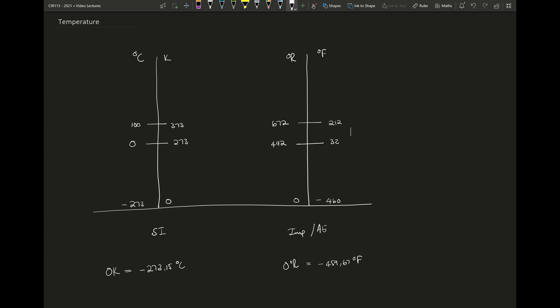Now this is one of the most important things we can use to understand the difference between the SI and the Imperial temperature. The difference between water boiling on the Fahrenheit or Rankine scale is 180 degrees, and the difference on the Celsius or Kelvin scale is 100. This implies that the delta between the two is related to each other by a factor of 1.8. In other words, delta degrees Rankine over delta Kelvin is the same as delta degrees Fahrenheit over delta degrees Celsius, and is equal to 1.8.